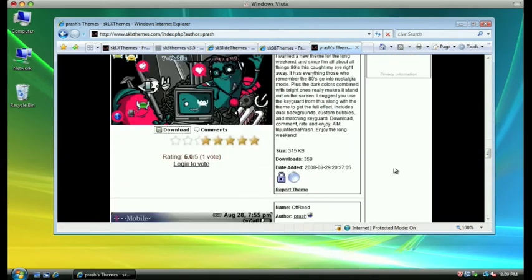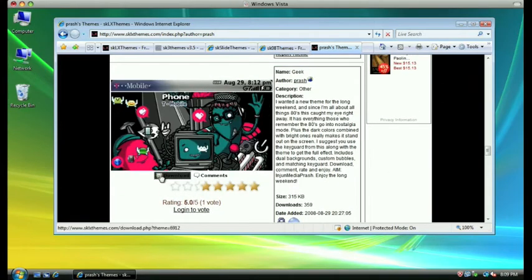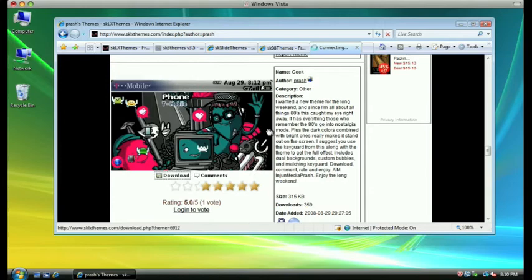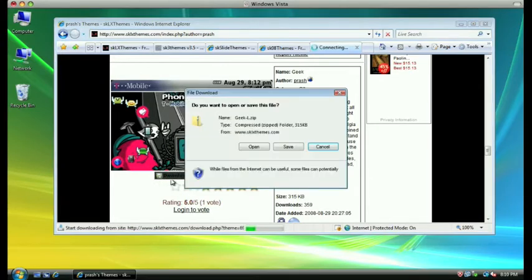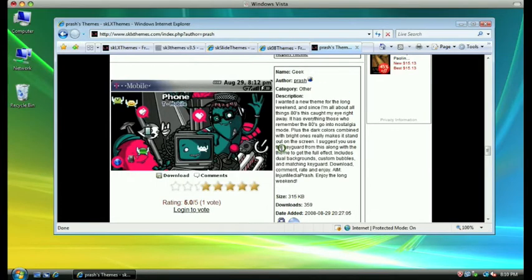Once you've found a theme that you like — I like this geek theme that Prash has created — you can hover over and see a preview of it. If you like it, you can click on the download button at the bottom of the theme and download it to your computer. Once you click on the download button, it will ask you if you want to save or open the file; click on the save button.